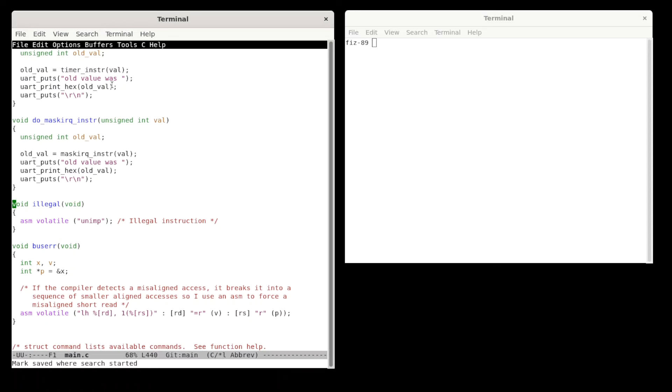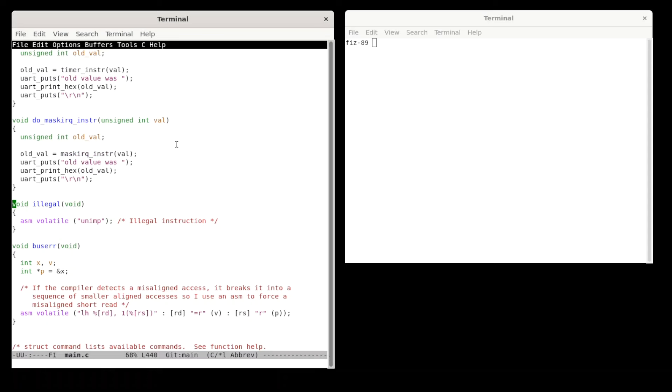And also we see here a function like do mask IRQ instruction. And so that's how you can set the mask dynamically on the fly. And it actually makes a call to this function here, which is in startup.s. It's at the bottom of startup.s. We could take a quick look at that. So that's very simple because it just conforms to the calling convention for RISC-V C functions. A0 is the first parameter and also the return address.